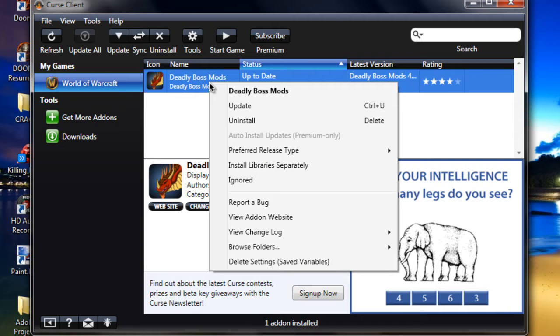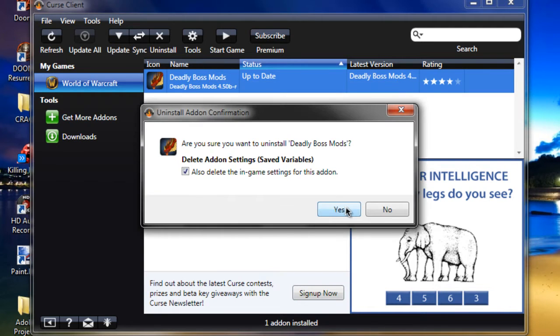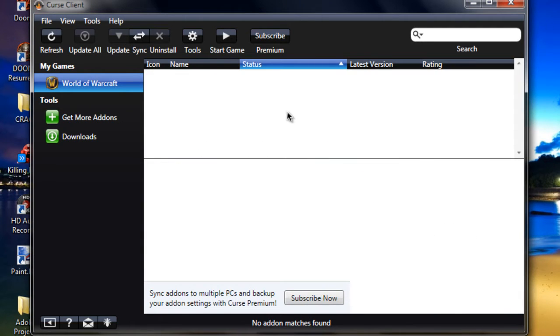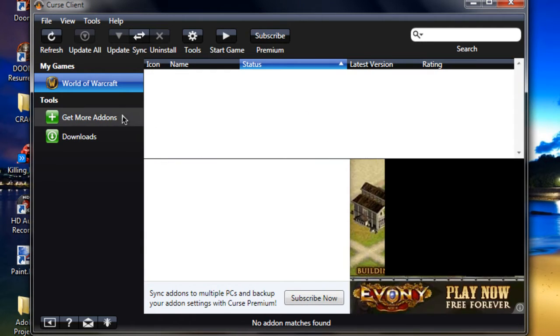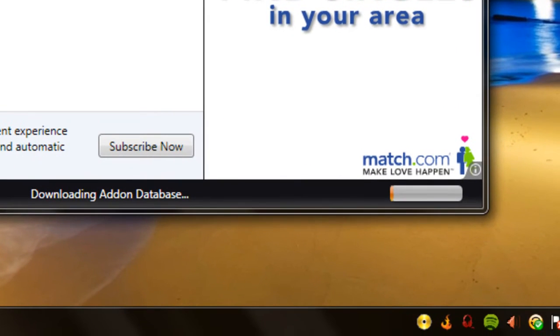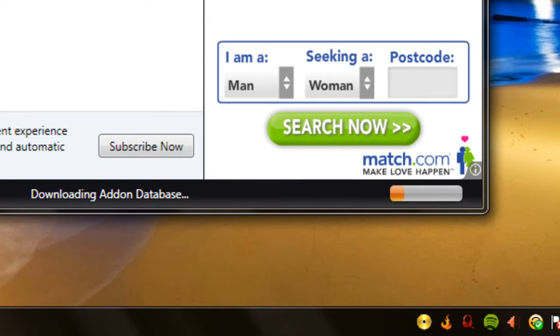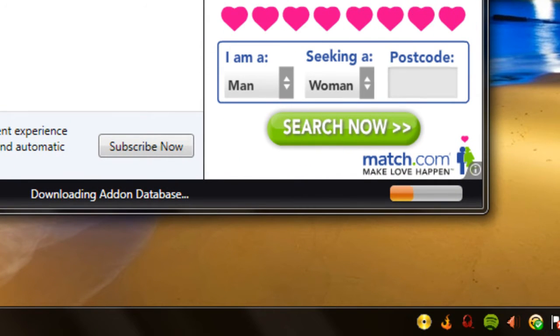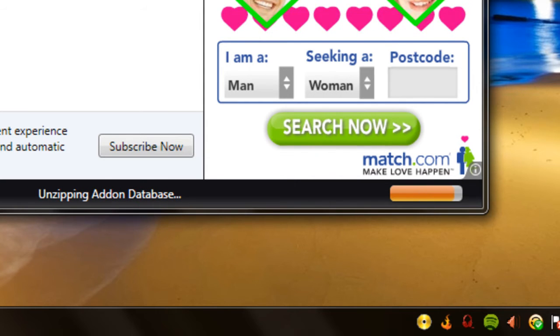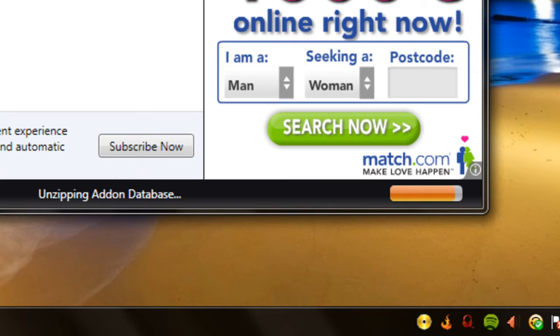So I'll uninstall and I'll show you how to do it with the Curse client. When you first get it as well, when you click on get more add-ons, it'll be unzipping the add-on database, so that'll just take like a couple of seconds.